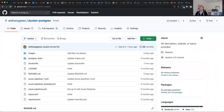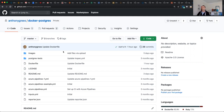Hi everyone, this is Anthony Reis from Chef, and today we're going to take a look at using Chef InSpec within your container pipeline. Let's take a quick look at my Azure DevOps pipeline.